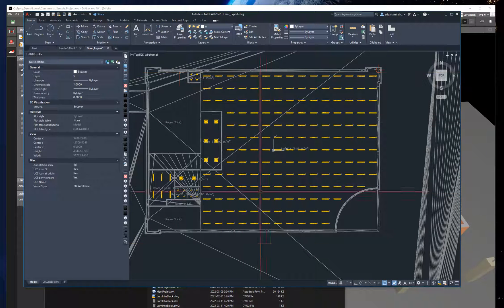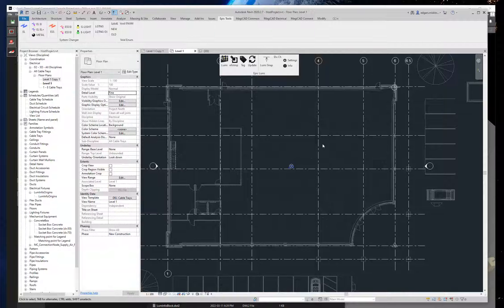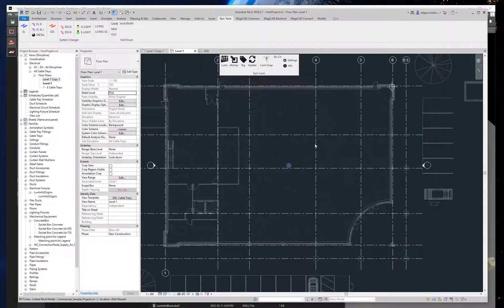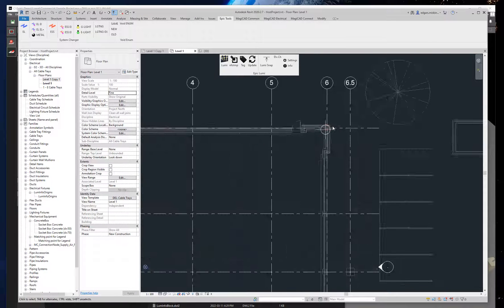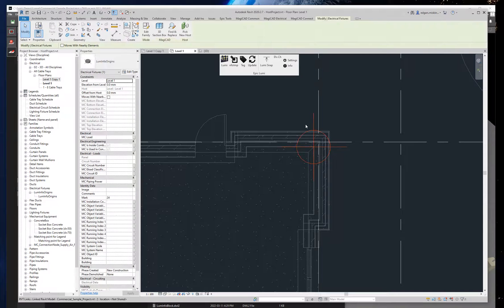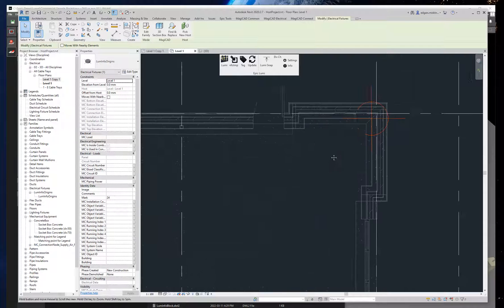Now I go into Revit. I've already placed the special family that acts as the location marker right here, as you can see.